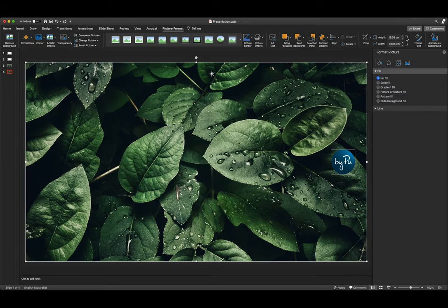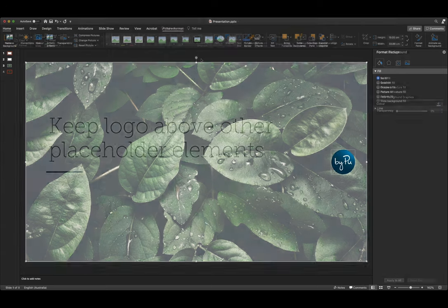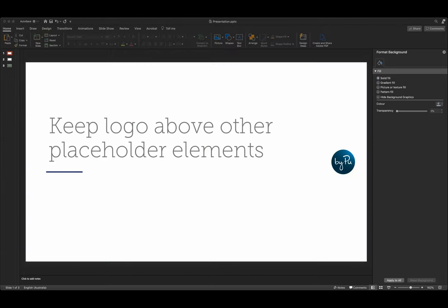Et voila! And that's how you keep your logo above other placeholder elements in PowerPoint.